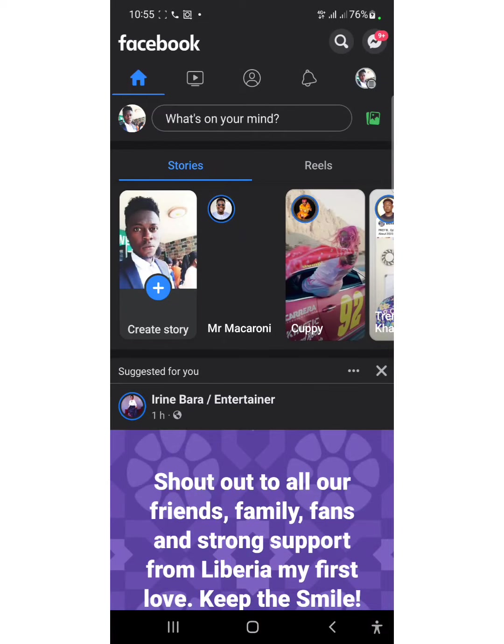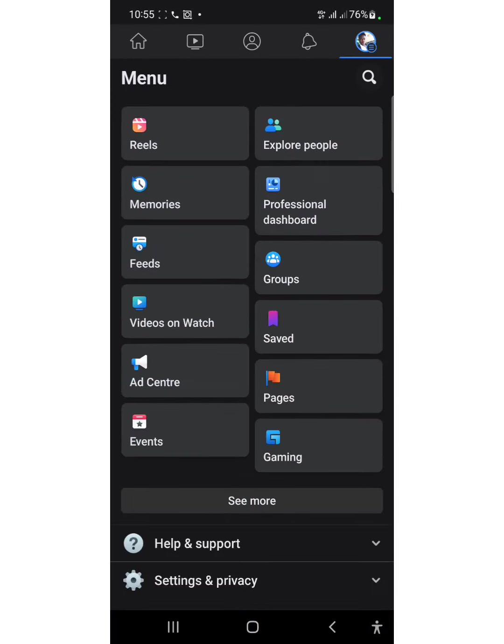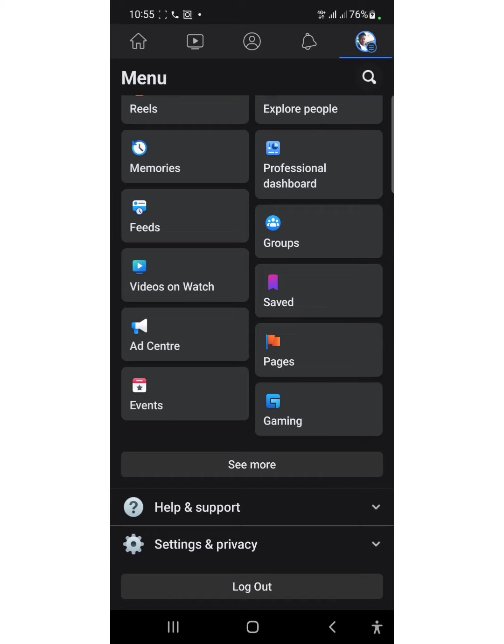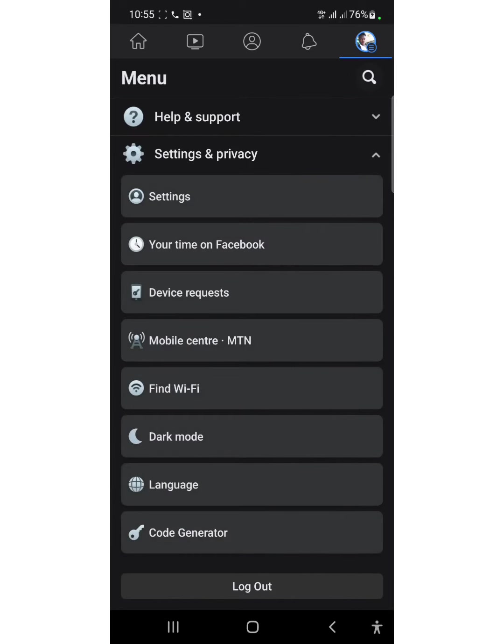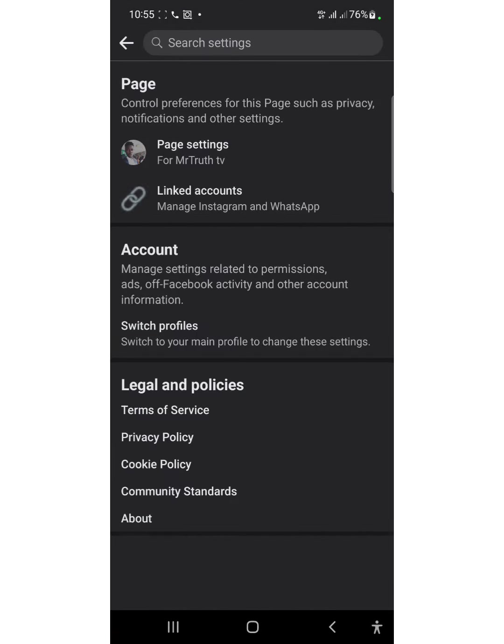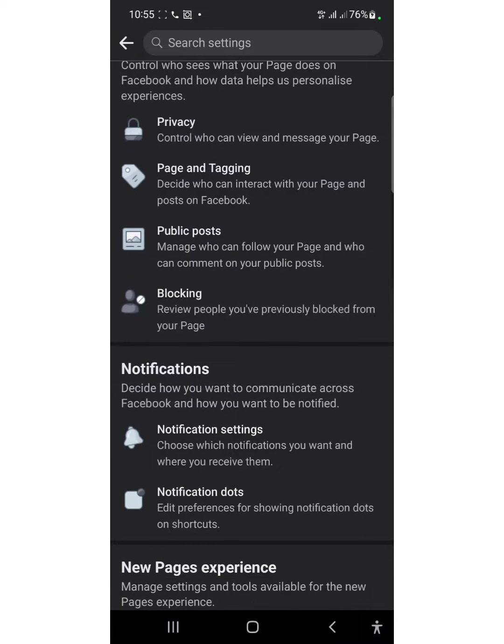Okay, the first thing to do when adding someone to manage your Facebook account is to go to your settings. From your settings, go to page access. After you go to your page, log into your page settings, then scroll down a bit to come to your page access.